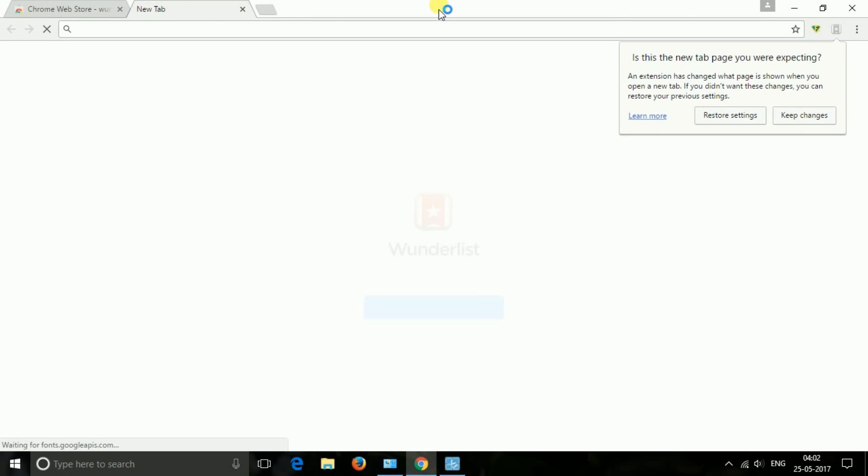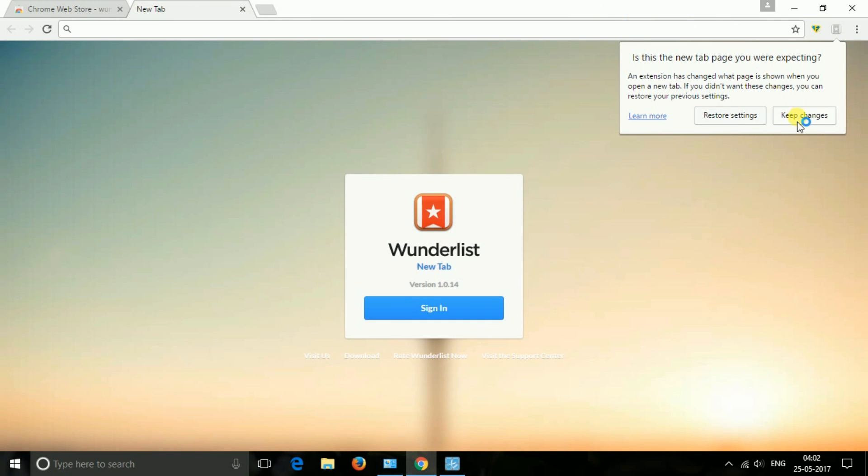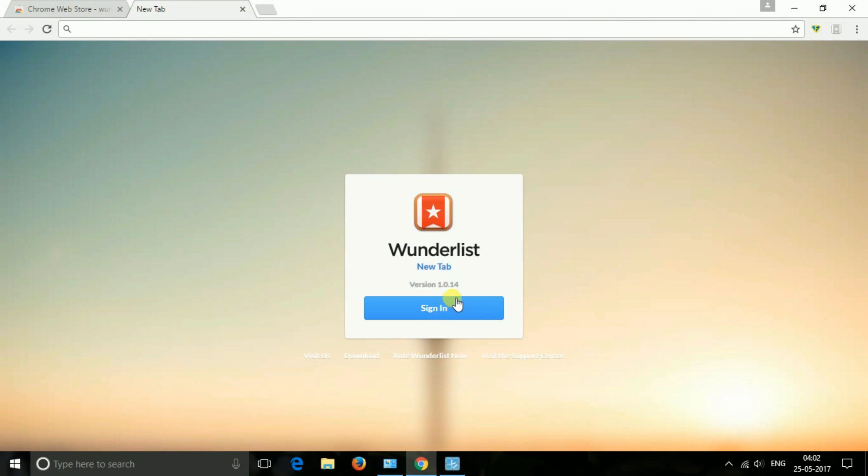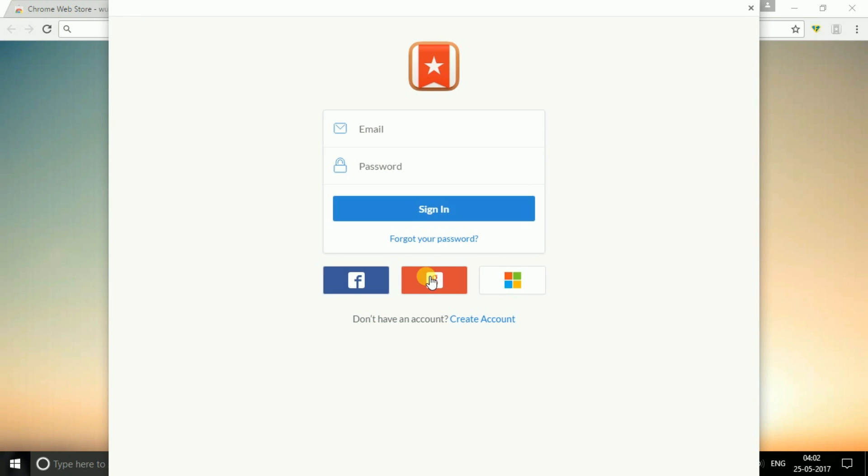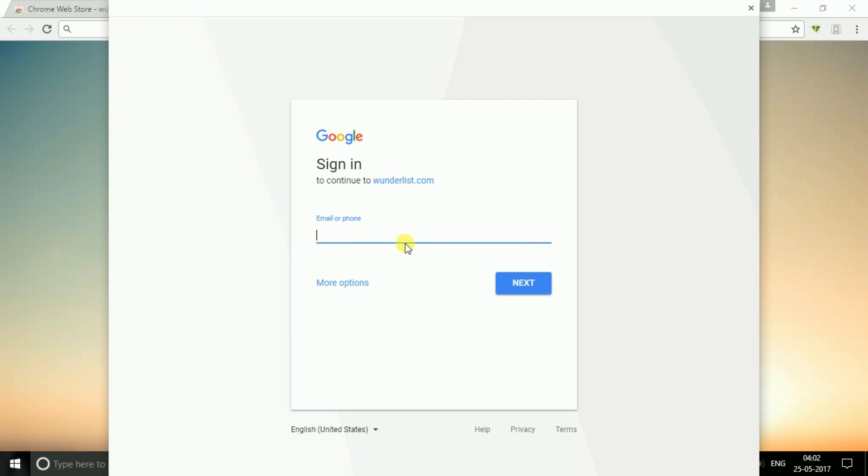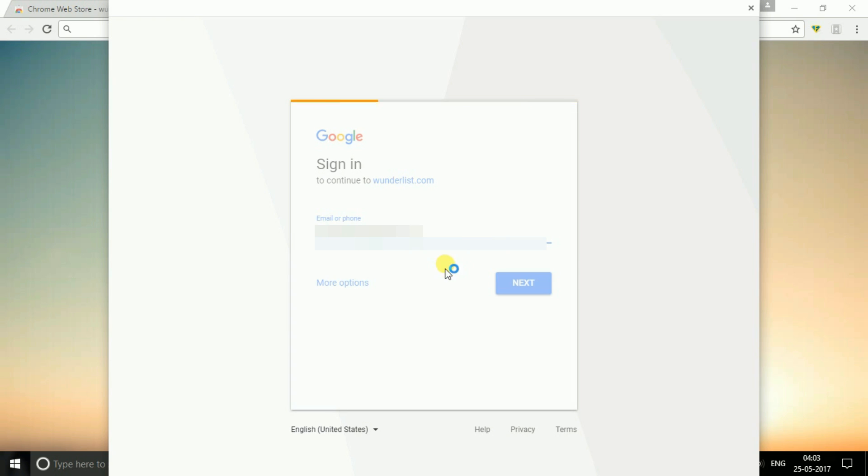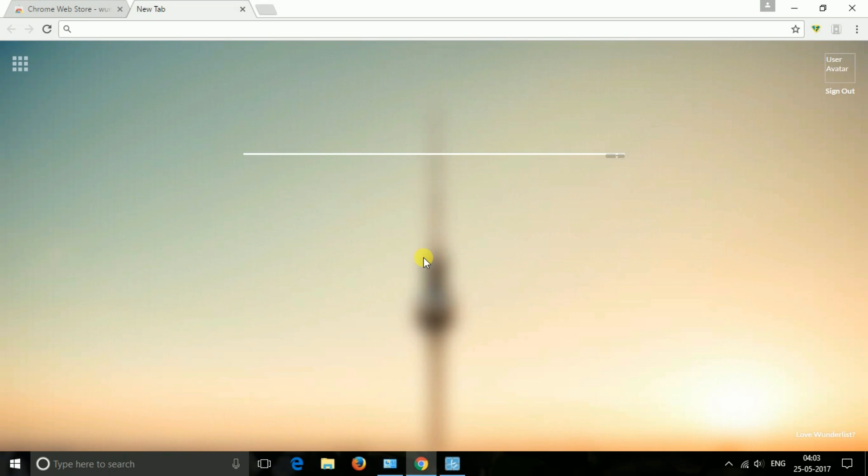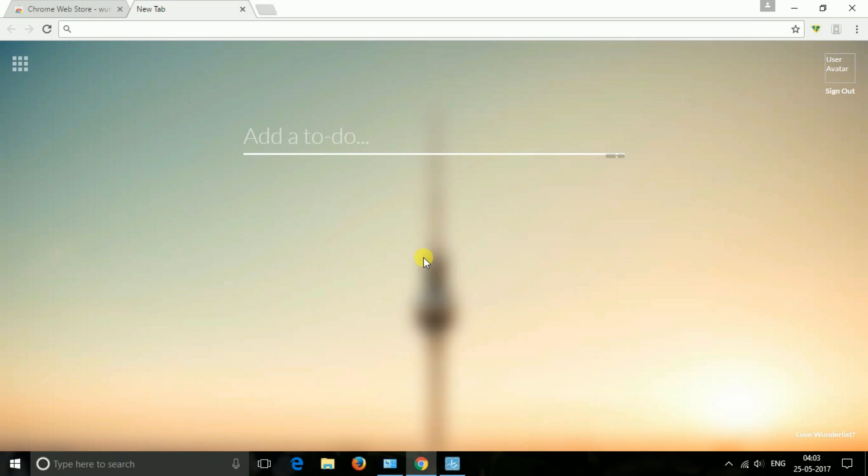And the last one is Wunderlist new tab. Replace your new tab page with a lightweight version of Wunderlist that lets you quickly add new to-dos to your lists. If any idea comes to your mind, you can instantly capture them just by opening a new tab. You can even create the to-do list.